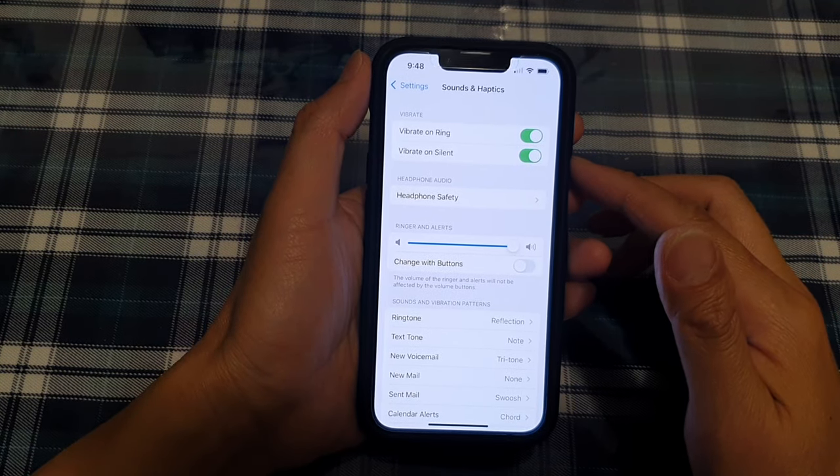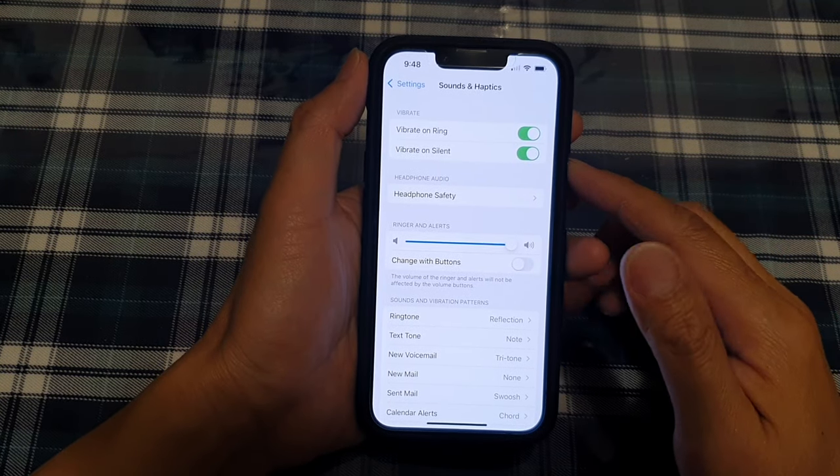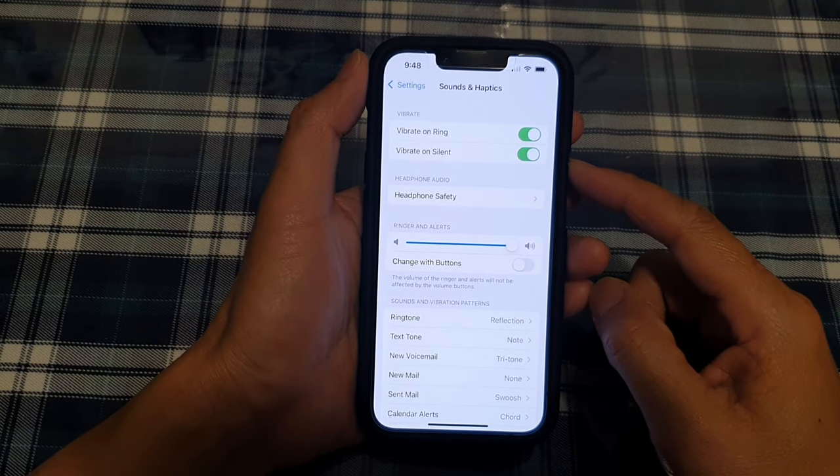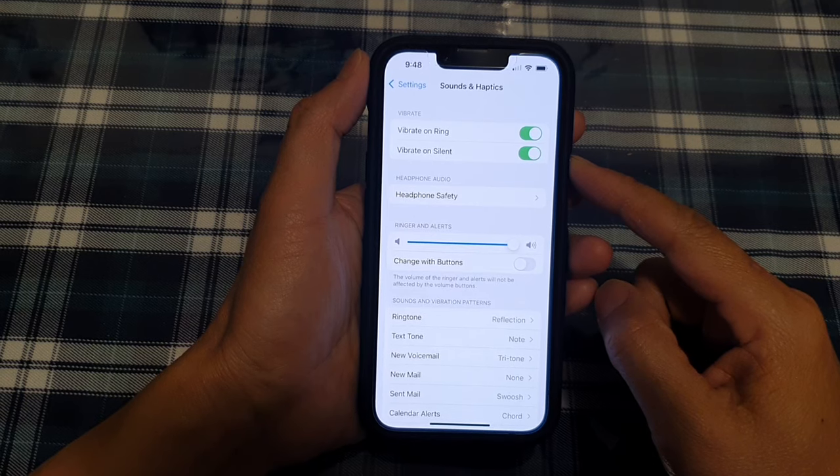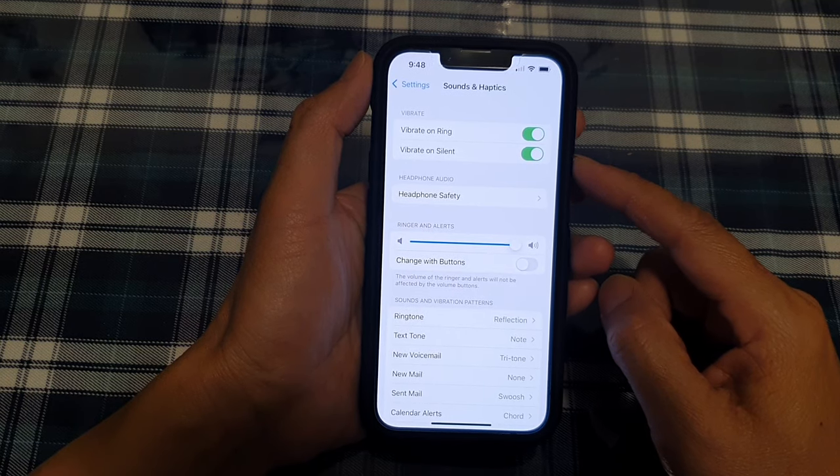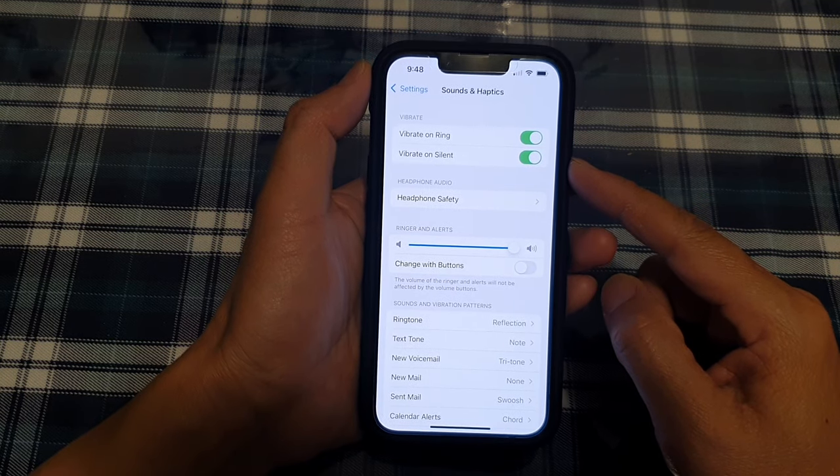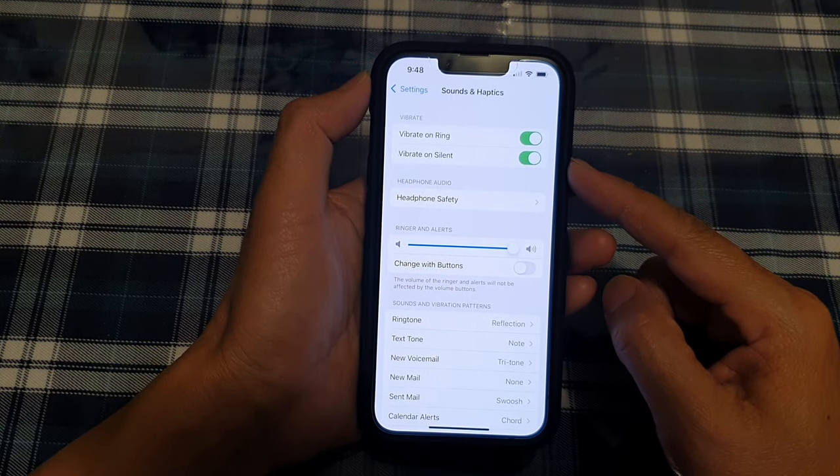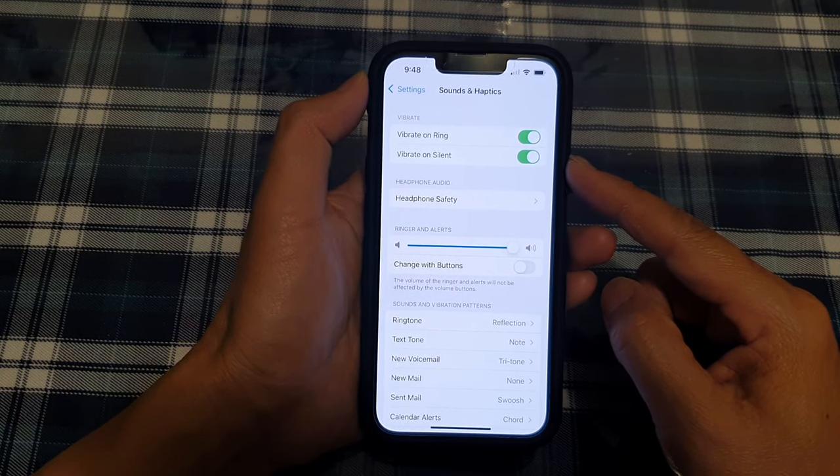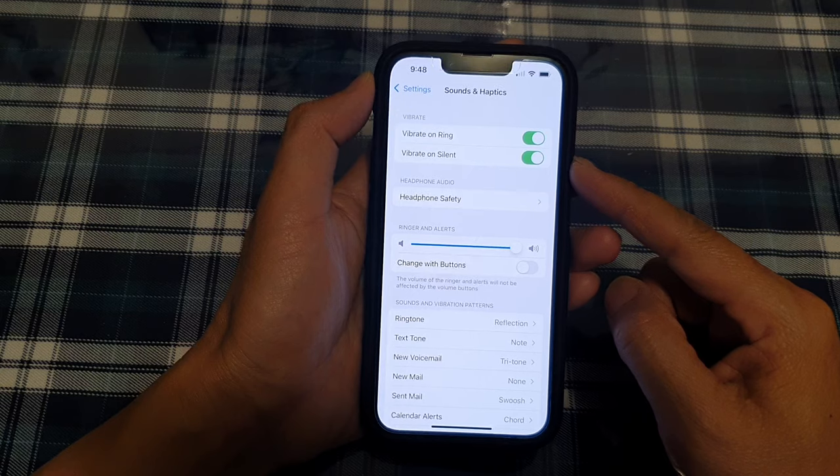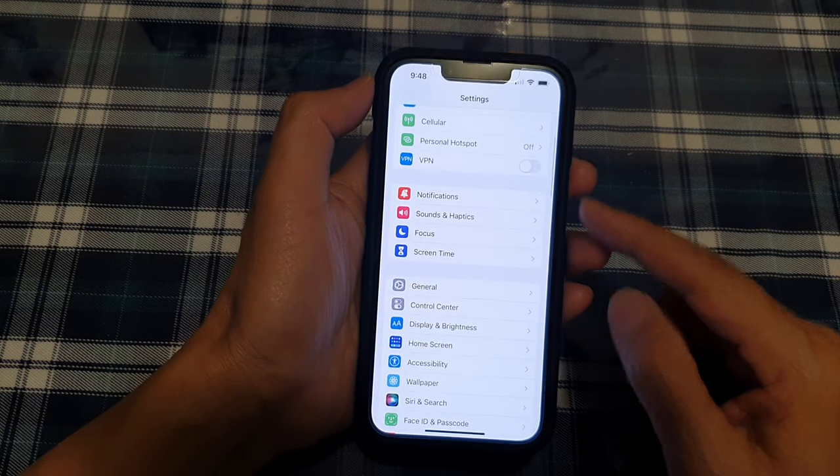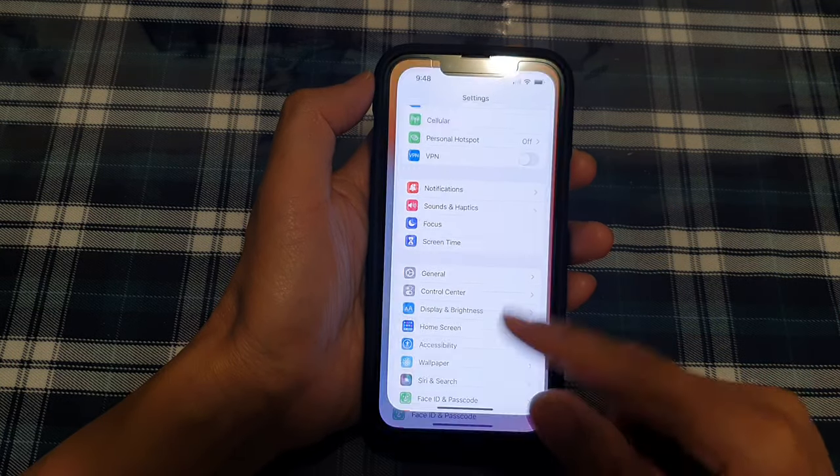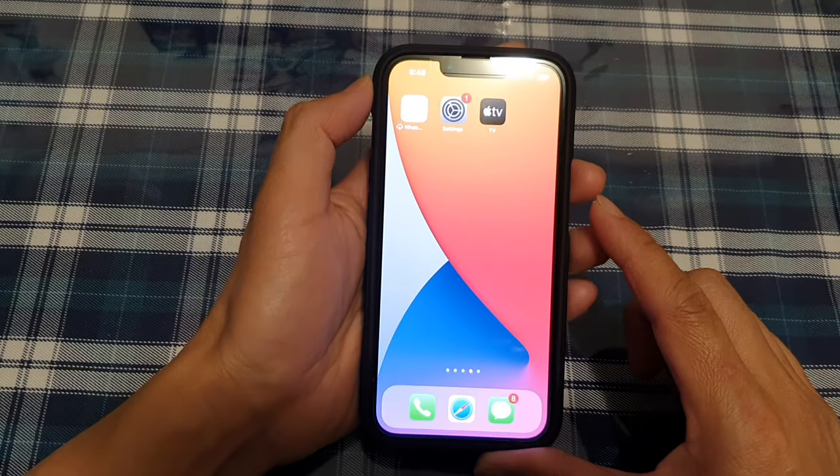Hey guys, in this video we're going to take a look at how you can enable or disable vibrate on silent on the iPhone 13 or the iPhone 13 Pro. First, let's go back to the home screen by swiping